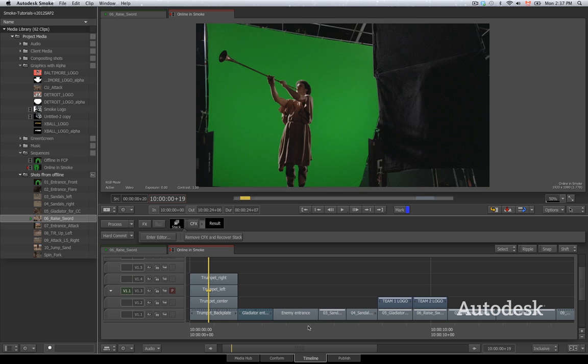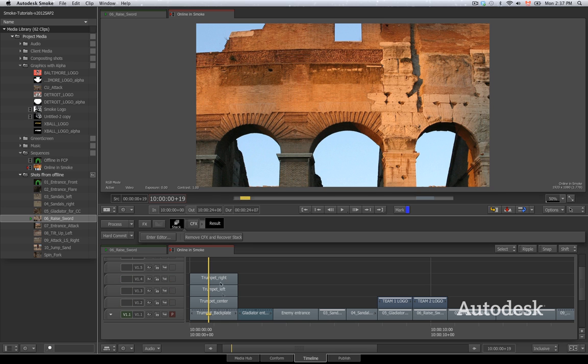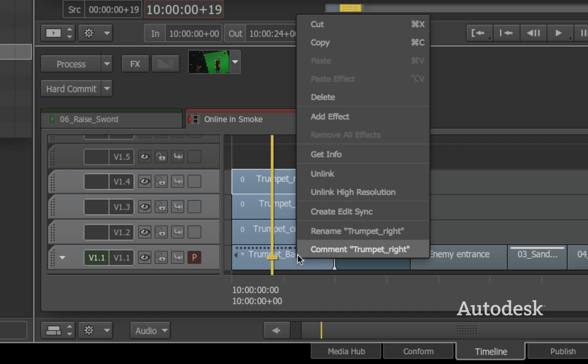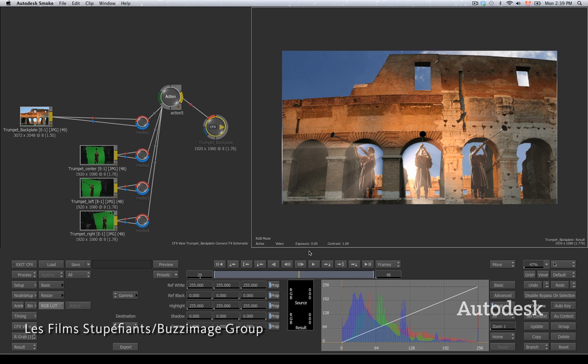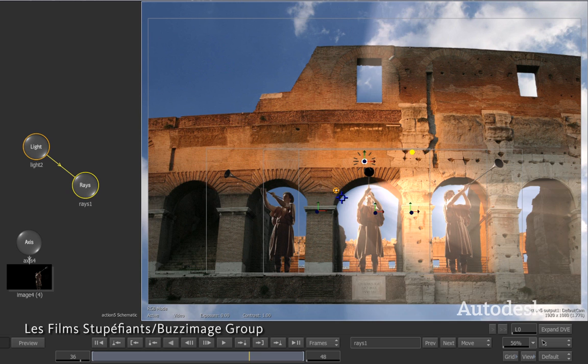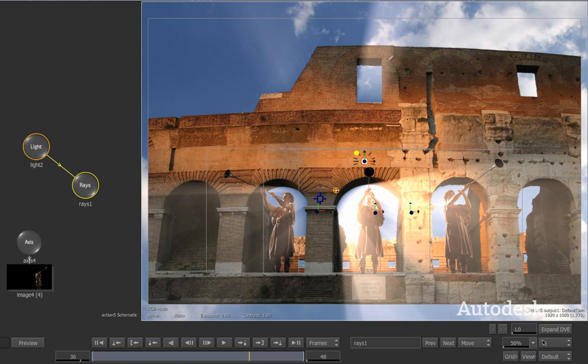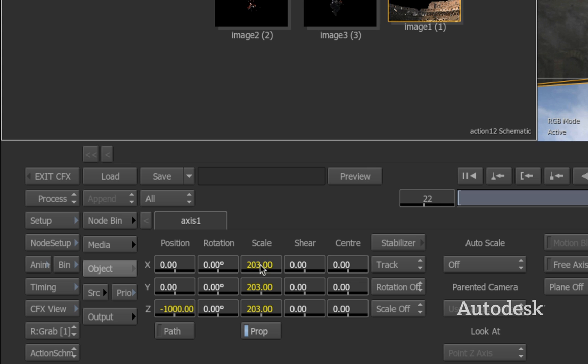Regardless of how you start your edit, the timeline is your home base. You can start adding effects and compositing shots together using powerful effects tools right in the timeline. And because rendered results are automatically fed right back into your timeline, changes and updates are never a problem.